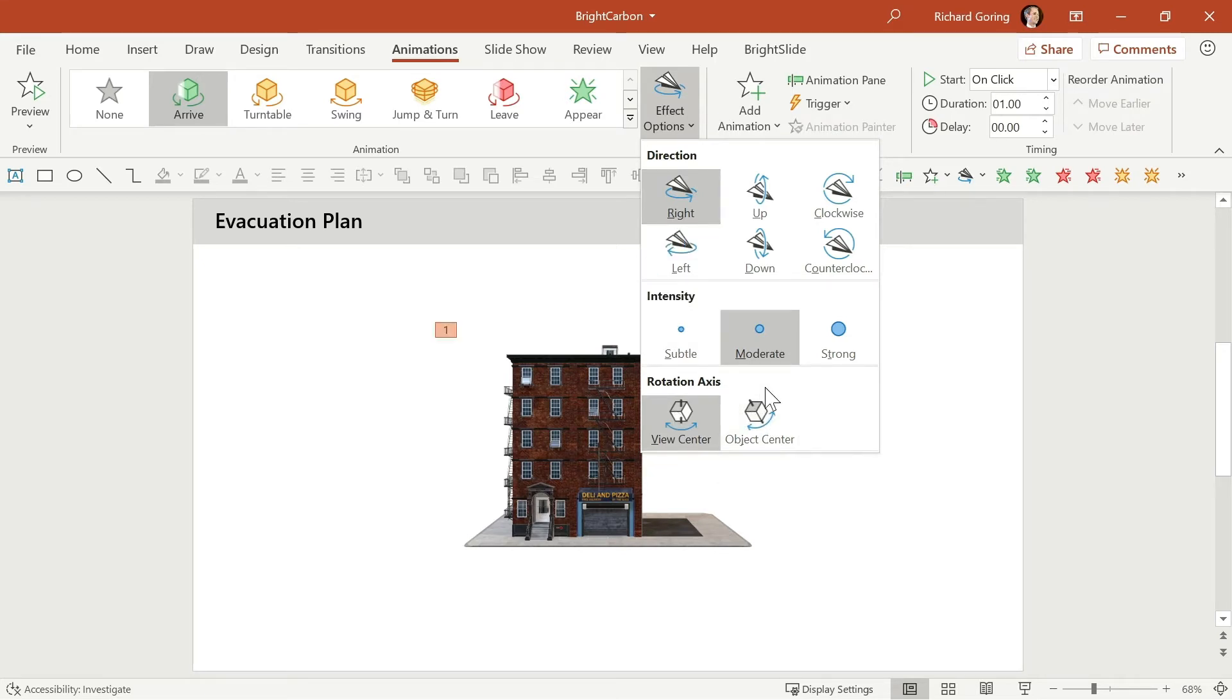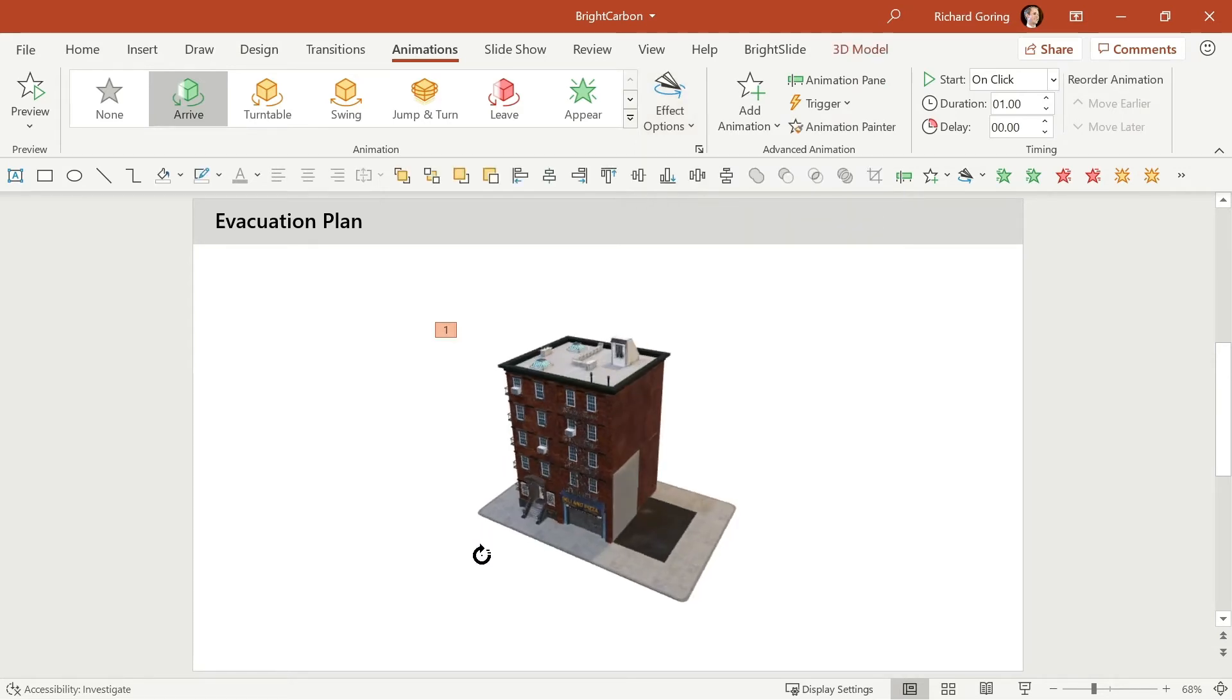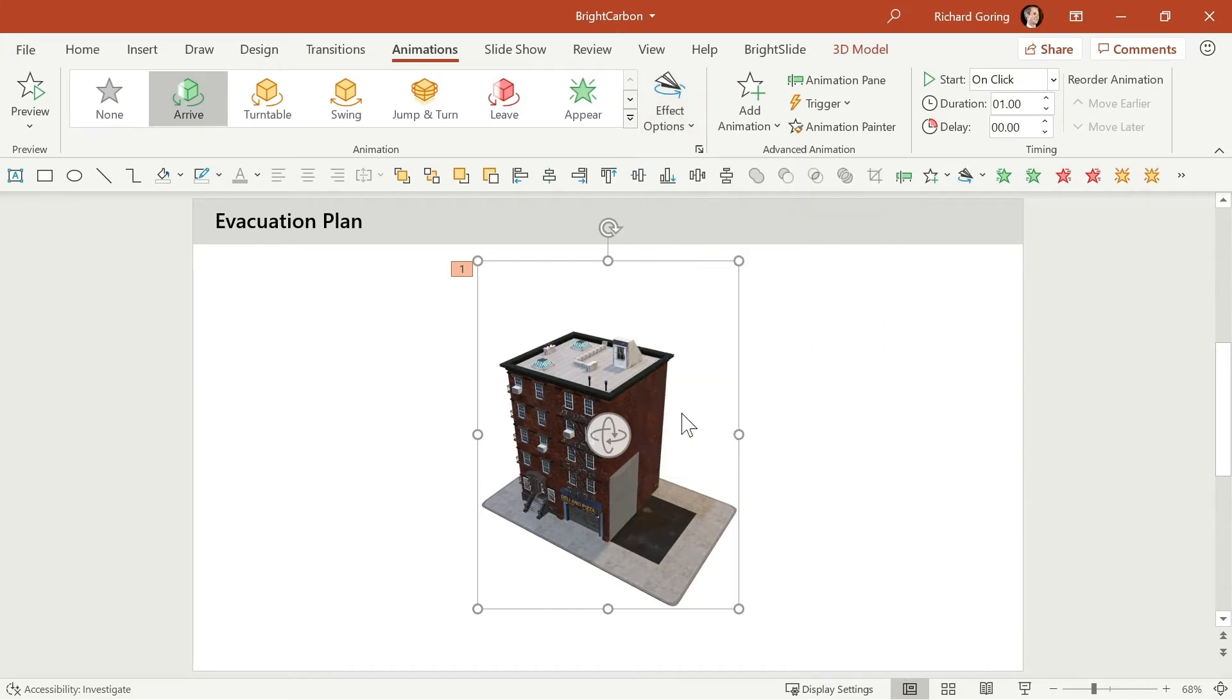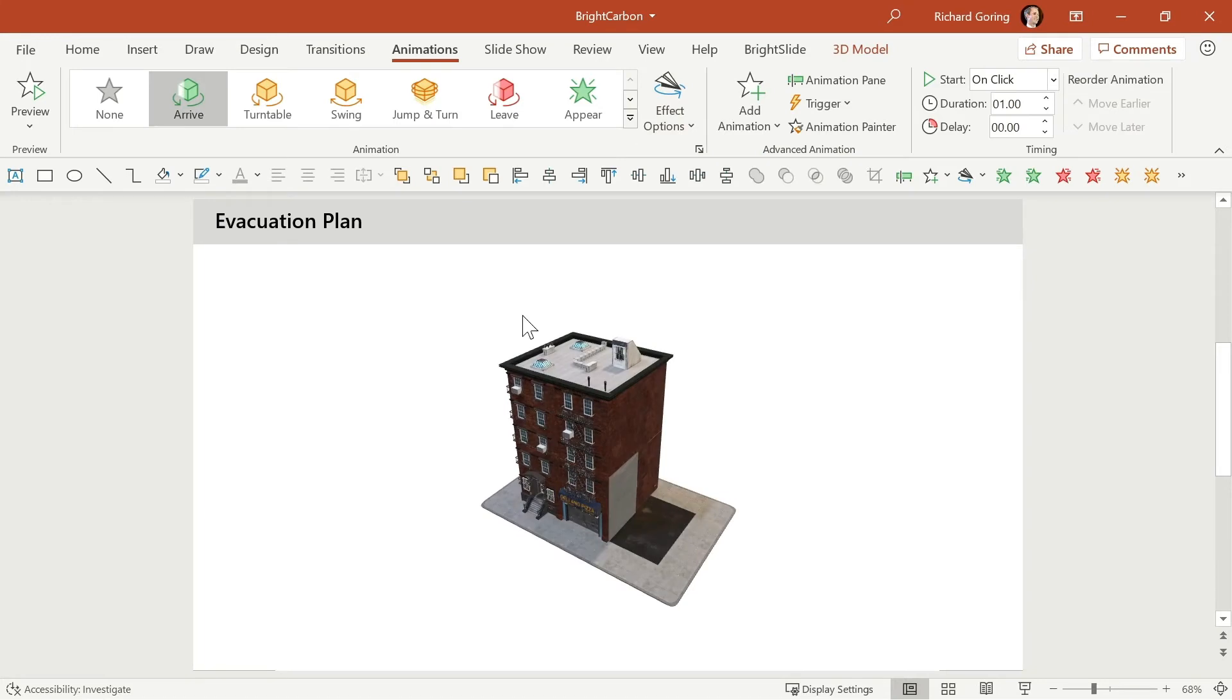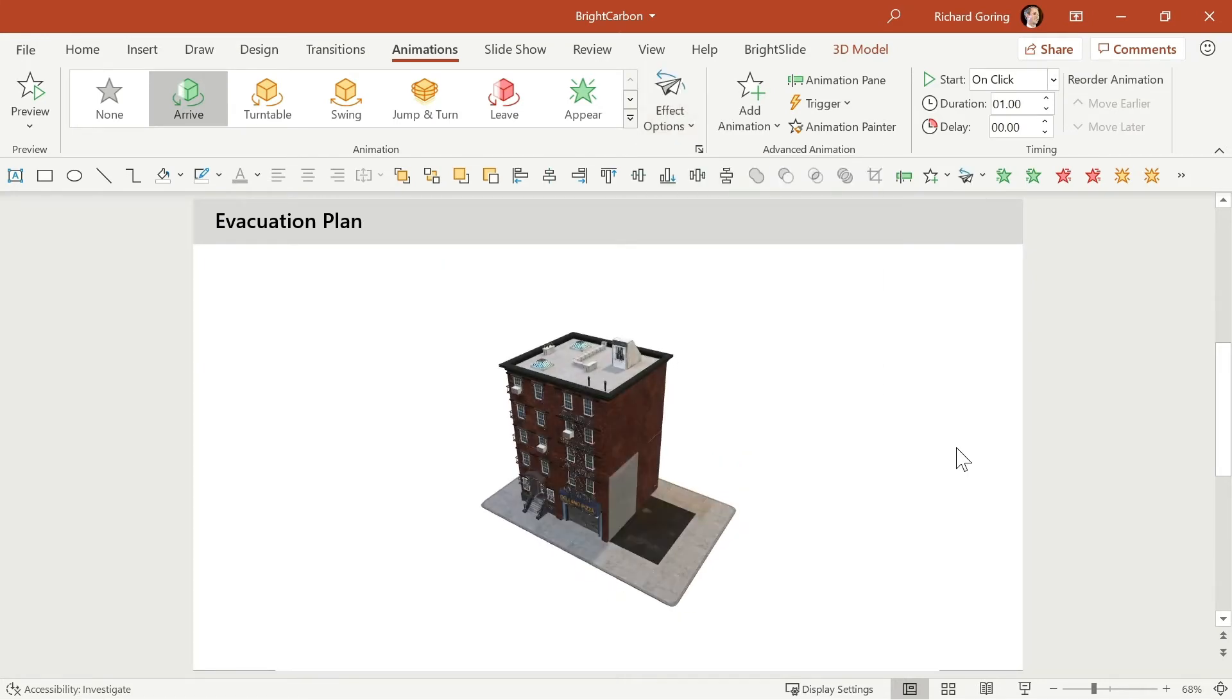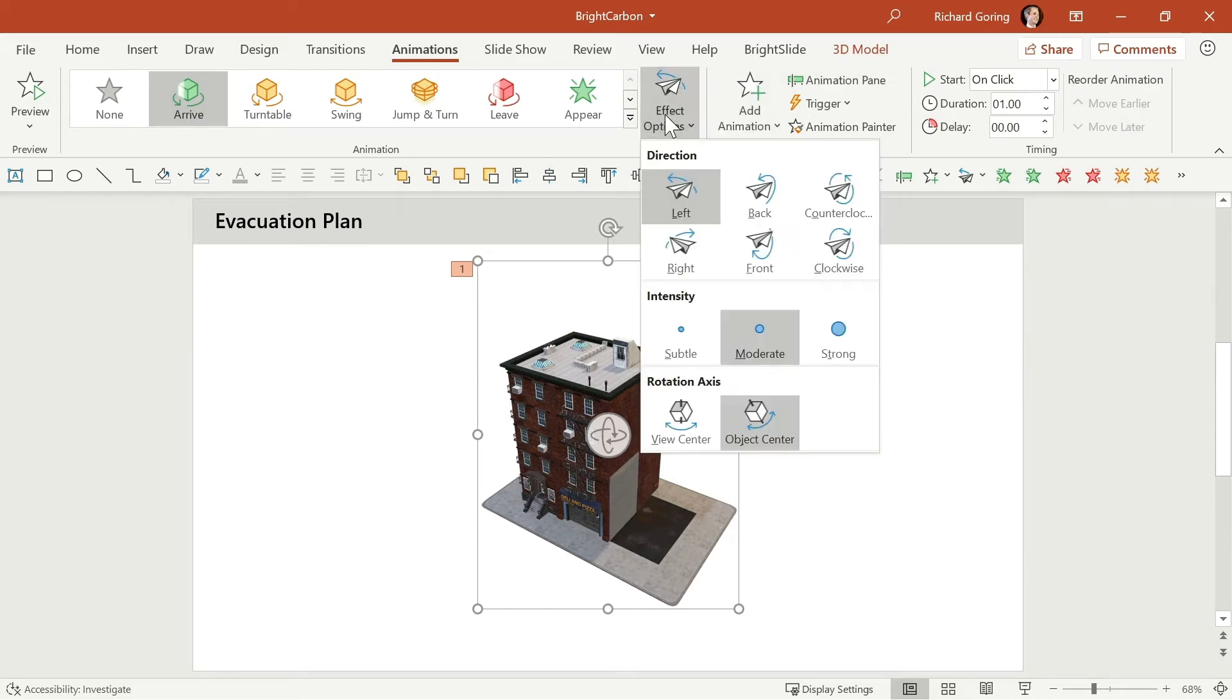So right now that doesn't really matter because you're looking at it straight on. But if you were to reposition it like that for example now if I choose to do through the view center you see it comes in one direction but if I would choose the object center you'll see it comes through slightly differently. So you get different effects based on how you have positioned the model and then which of these effect options you choose.